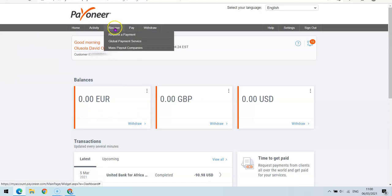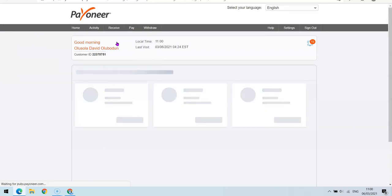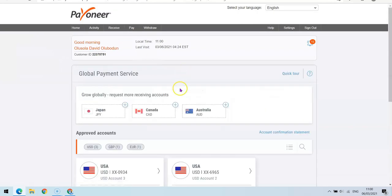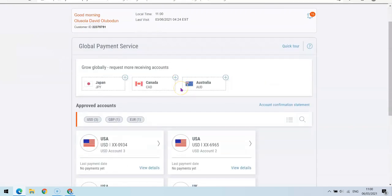...here then click on Receive. So once you click on Receive, you're going to click this Global Payment Service. From this Global Payment Service you can now specify the account you want them to send the amount to.